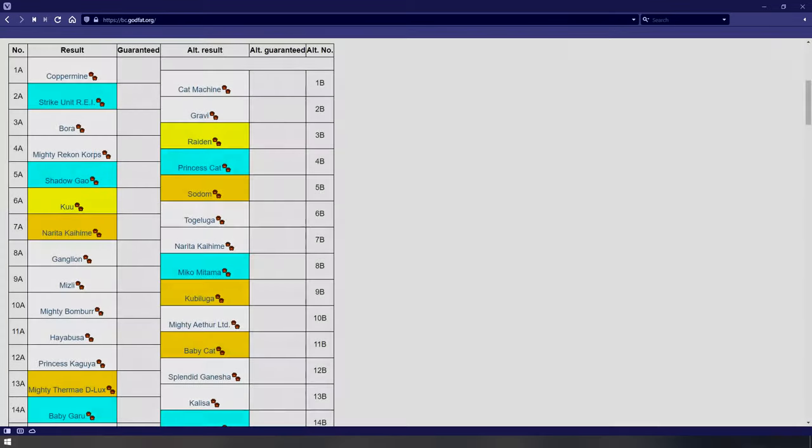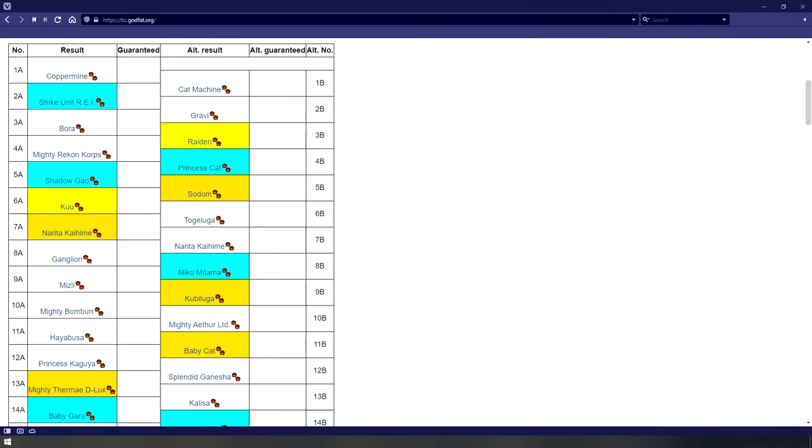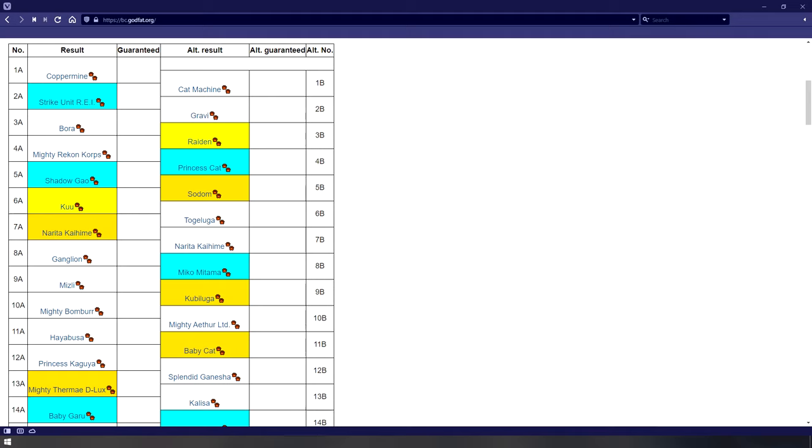And one last thing, you can also use seed tracking to find out what you're getting from your platinum tickets. If I rolled a platinum ticket right now, Coppermine would be the unit I'd be getting, as shown by the seed tracker here. Note that this also counts as a roll and moves the tracks along by one, but it cannot be used to switch over to the B track.